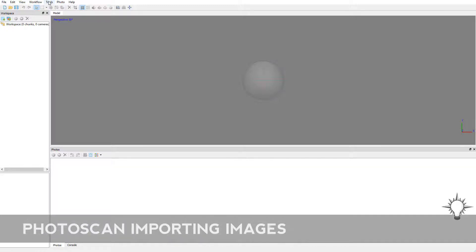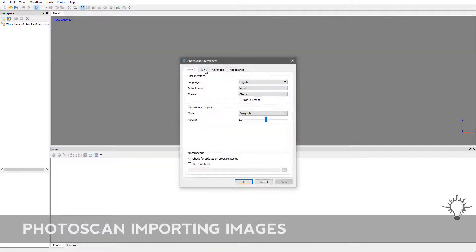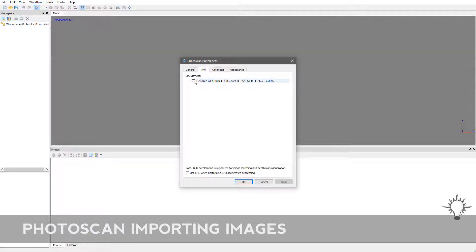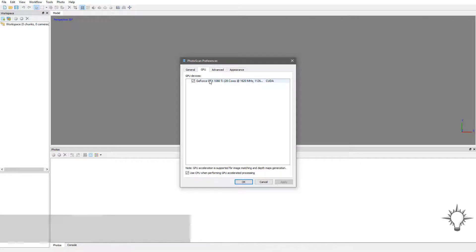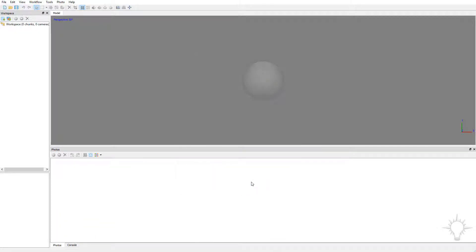Alright, before we get too far, we're going to go to Tools, Preferences, and go to GPU, and turn on any graphics cards. Just check this little checkbox so that Photoscan uses the graphics cards to help accelerate the processing process. The more horsepower you can throw at photogrammetry, the better.